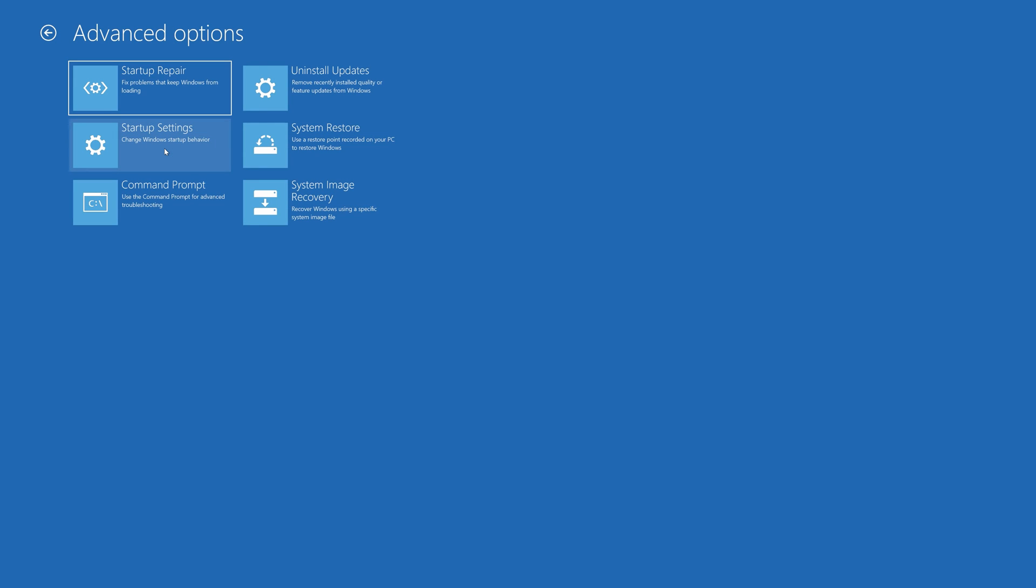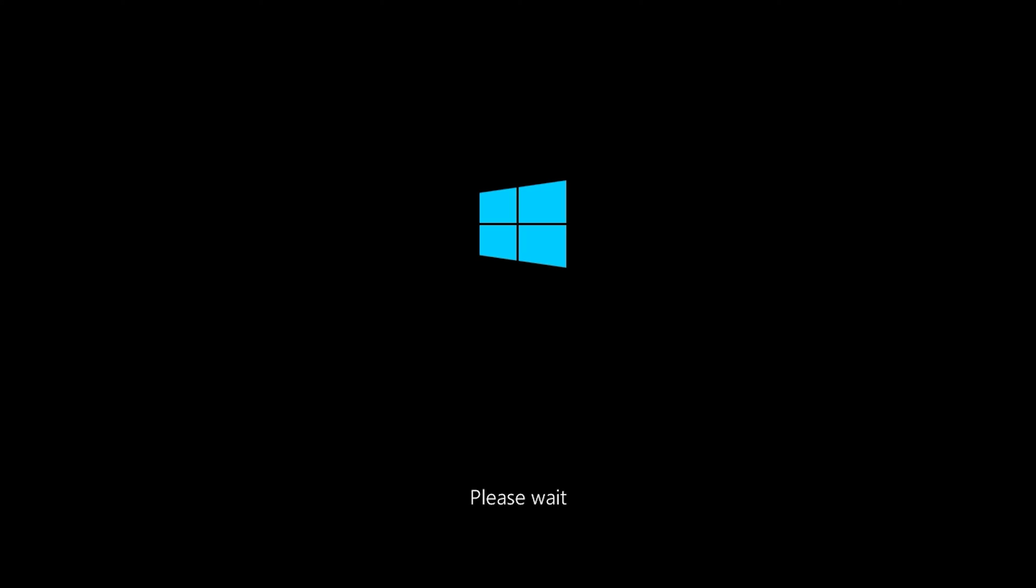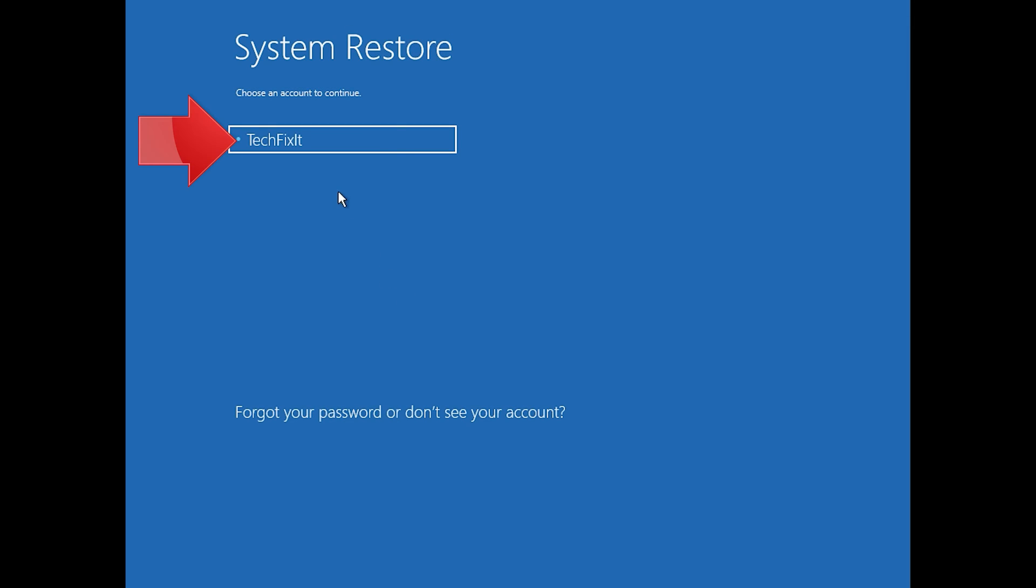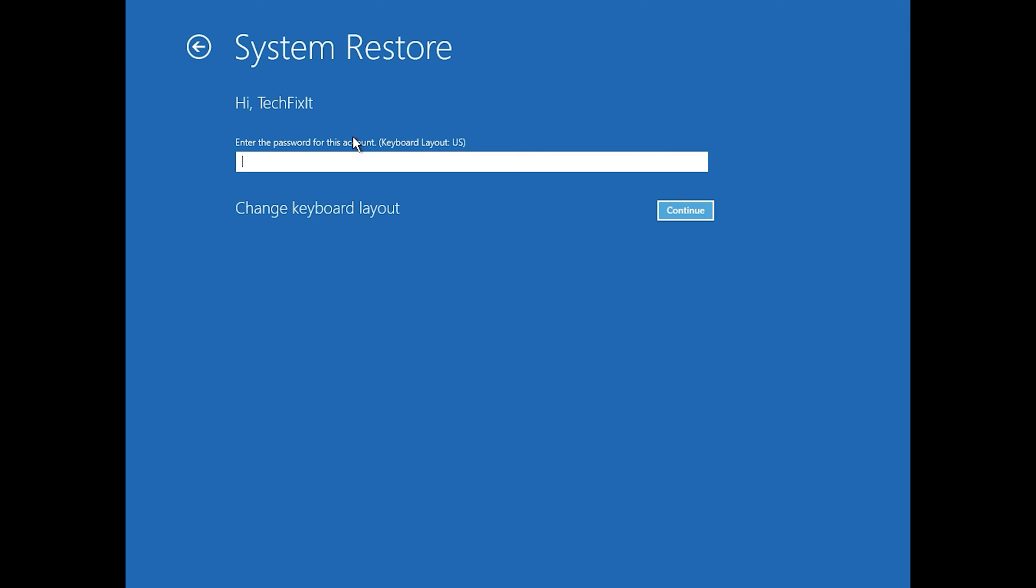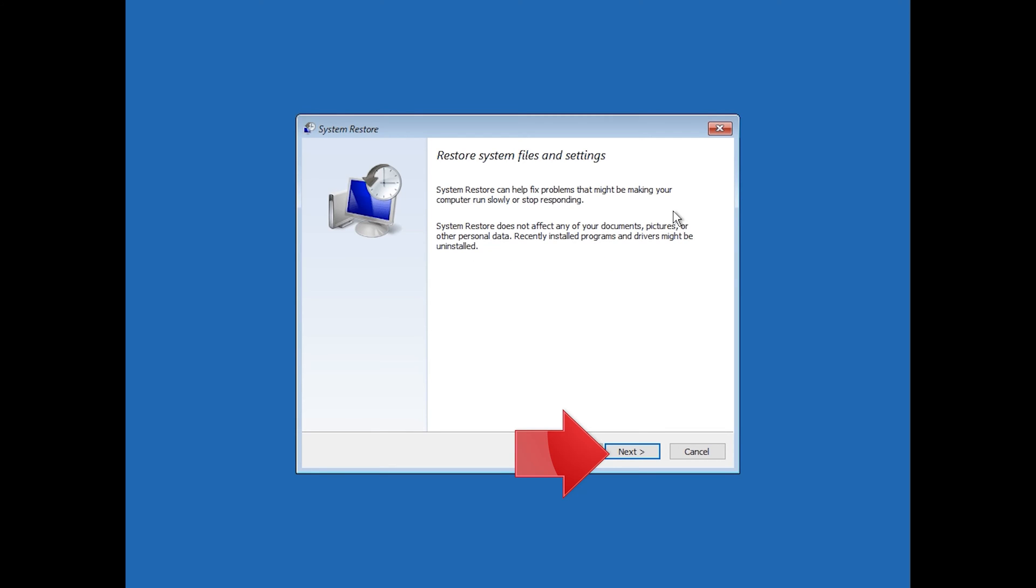Press System Restore. Select your account. Press Next.